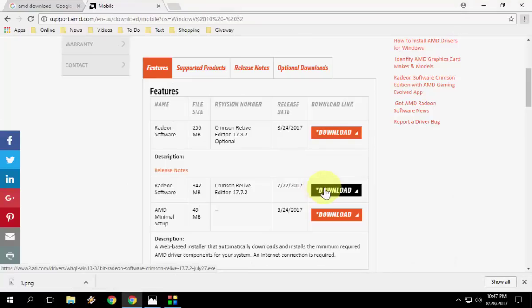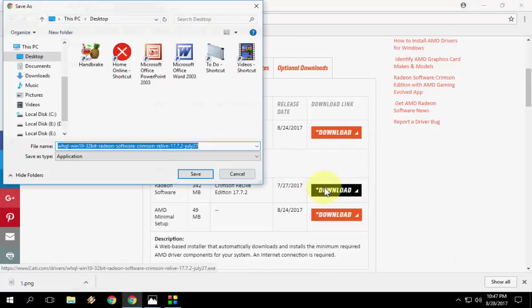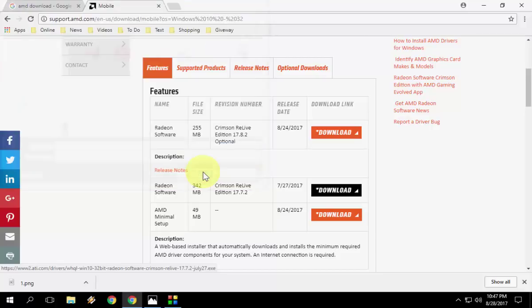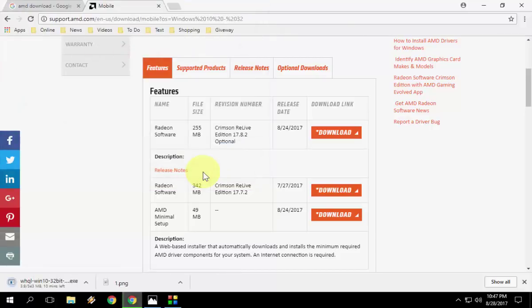The download size is 342 MB. Click on download and save it to your desktop or downloads folder.